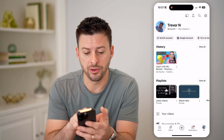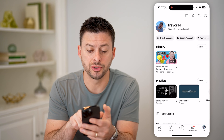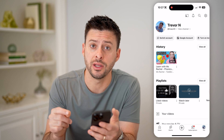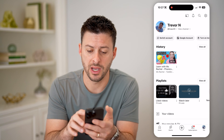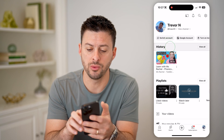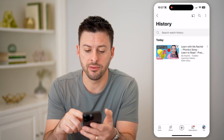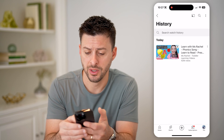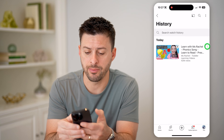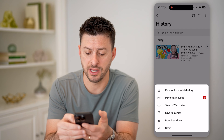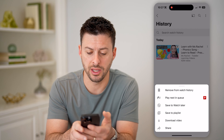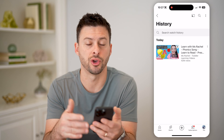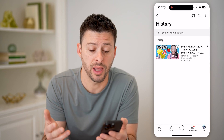You'll see right under there is history, and it'll show a list of every single video that you've watched. I can hit this view all here, and on any of these this will show your entire watch history. You can tap on the three dots next to it, and you can remove from your watch history, or you can always just go back and play it.